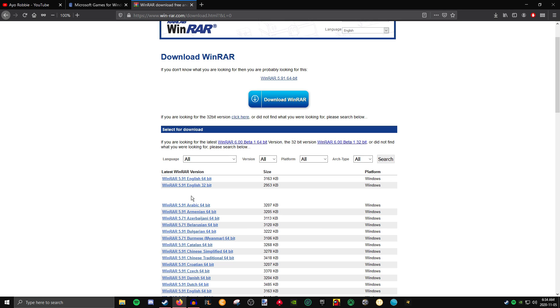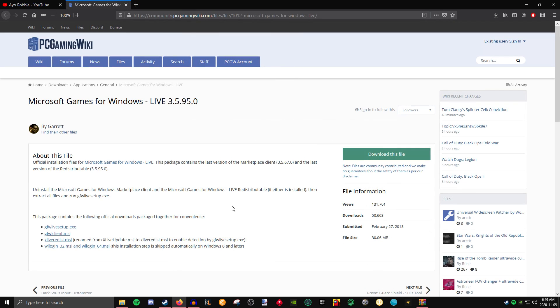Next, you're going to want to download WinRAR. The link will be in the description. Once you get to WinRAR, go ahead and download it. This is going to be a program we're going to use that's going to allow us to open the file that contains the fix.